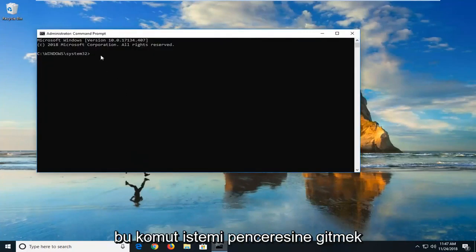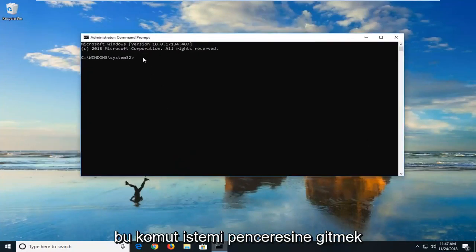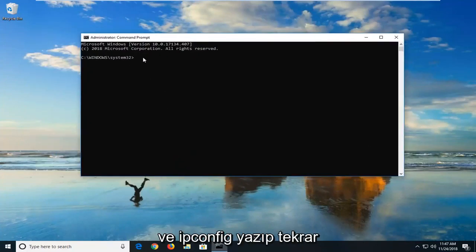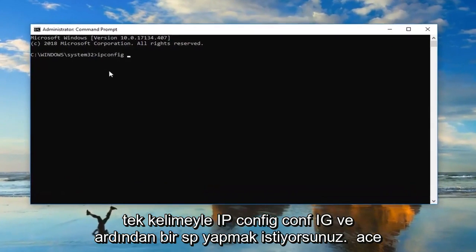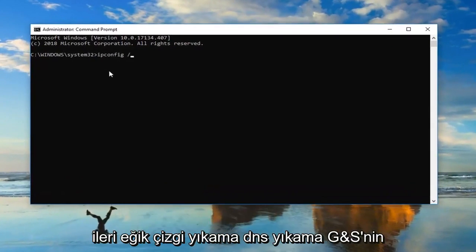Now, you want to go ahead into this command prompt window and type in ipconfig. Again ipconfig, c-o-n-f-i-g, all one word. And then do a space forward slash flush DNS. Flush DNS should all be one word.